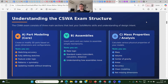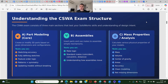When it comes to part modeling, this is the core section. You're going to have to create and also modify 3D parts based on given dimensions and configurations. This tests you on sketching accuracy, fully defining sketches, feature order logic — which feature you use first, second, and so on — also patterns and symmetry, and updating models without breaking.